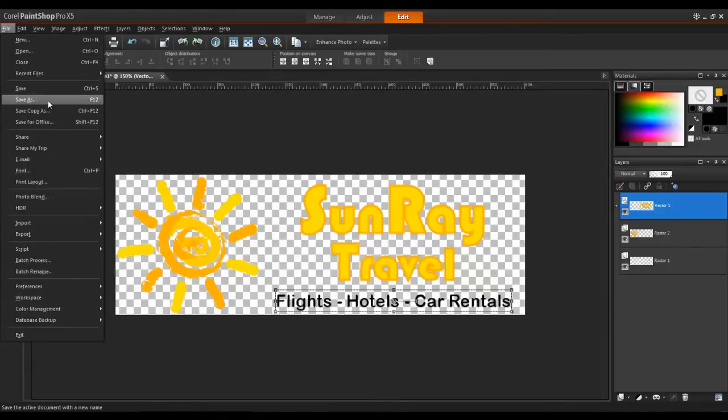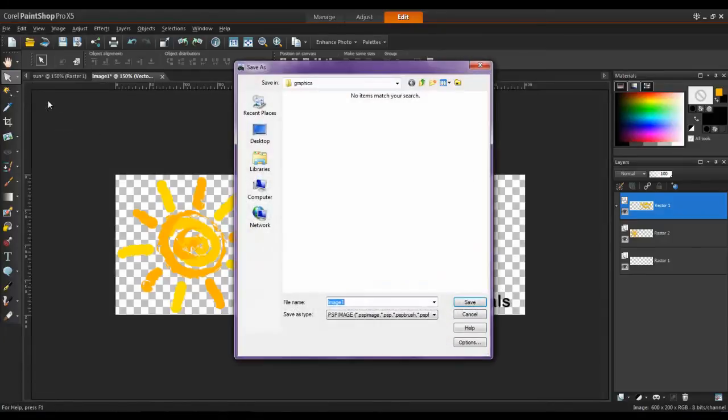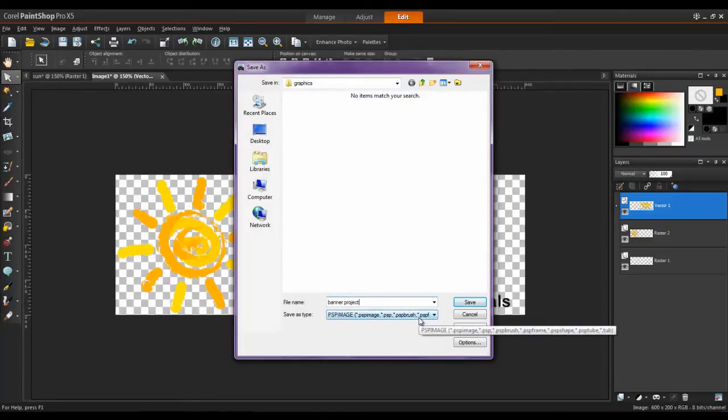To save your work, go to File, Save As, and select PSP Image. That way, if you wish to make changes to the banner at a later time, your layers will remain intact.